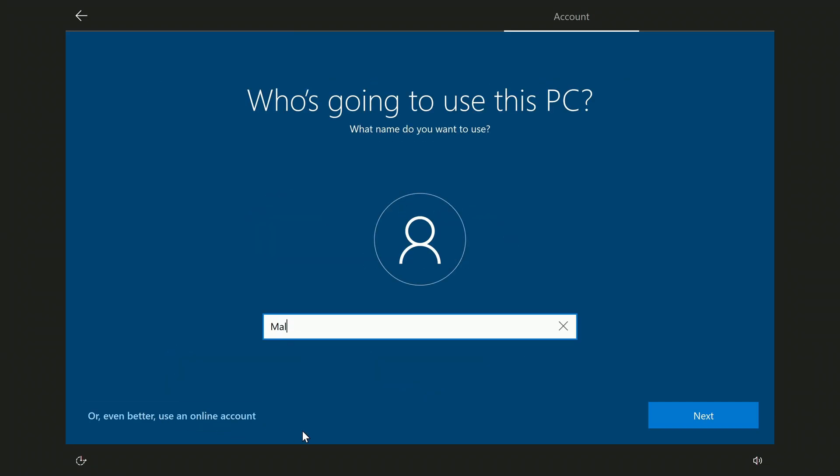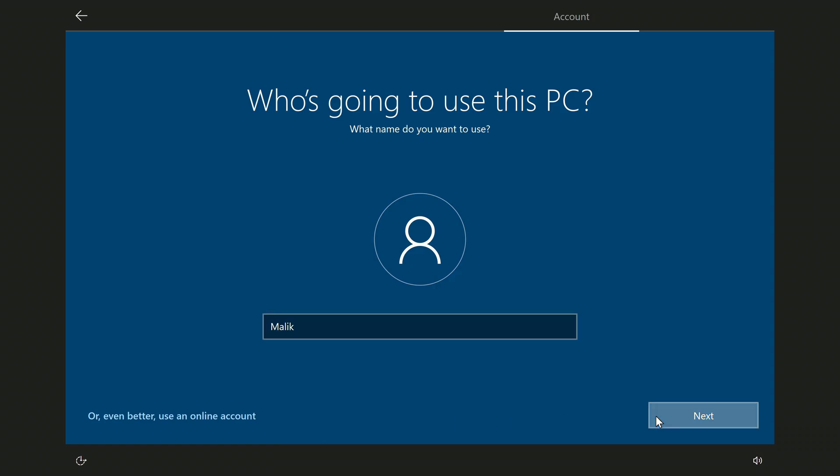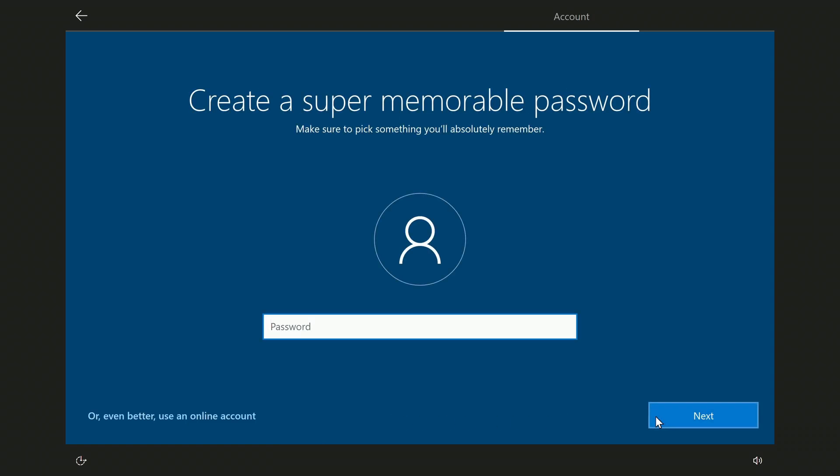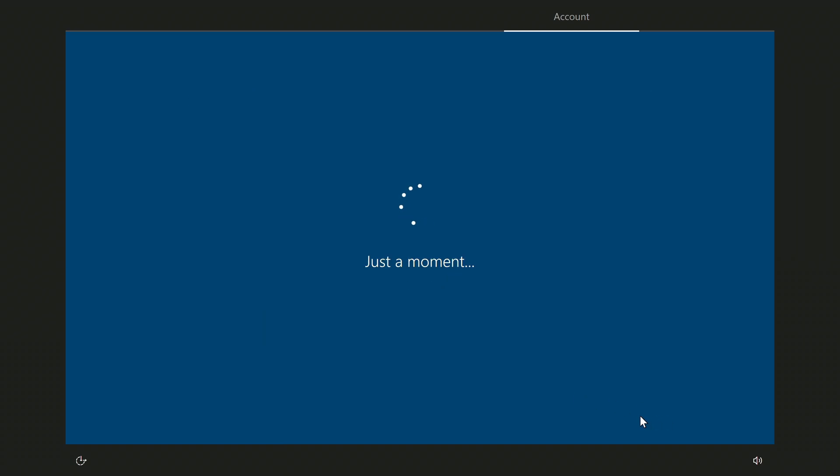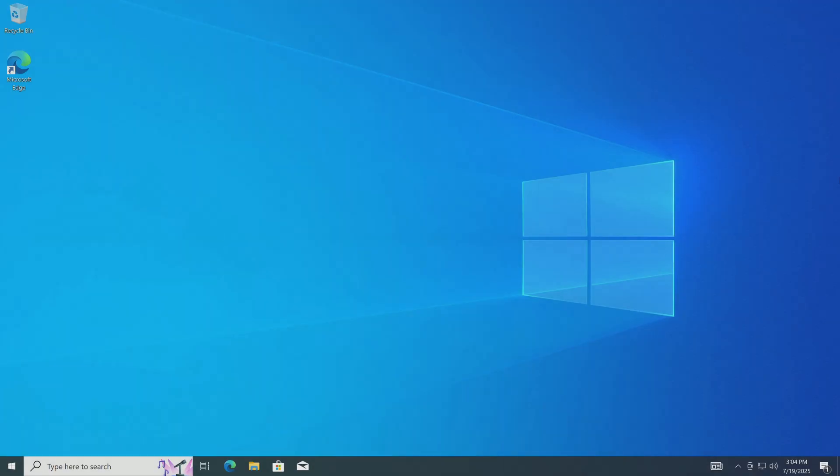In this window, you need to create a username. Next. Here you need to enter a password, but I will do it later. Next. The new Windows welcomes us. There is very little left. Yes. I did and now I have a brand new Windows 10 on my computer. I hope everything went well for you too.